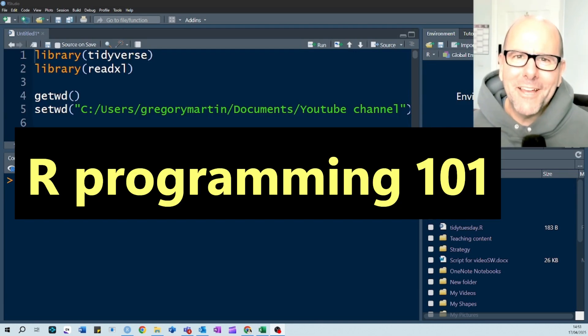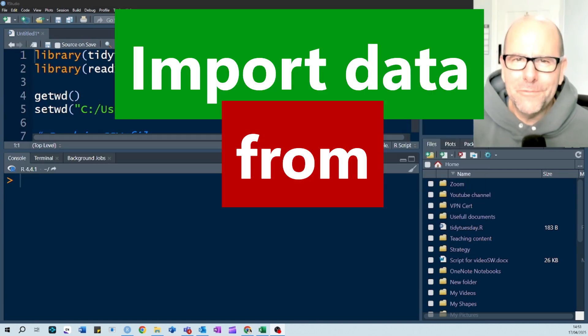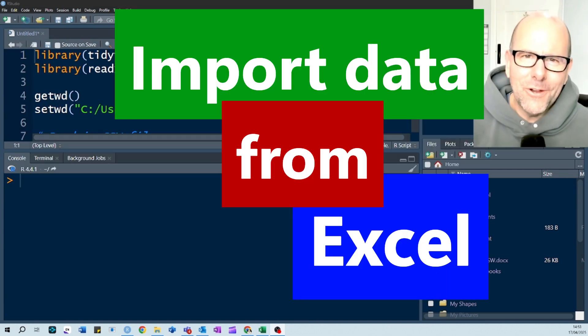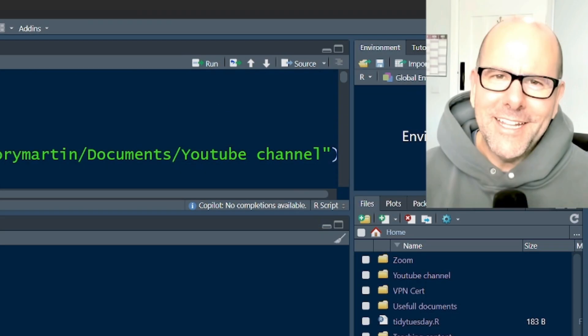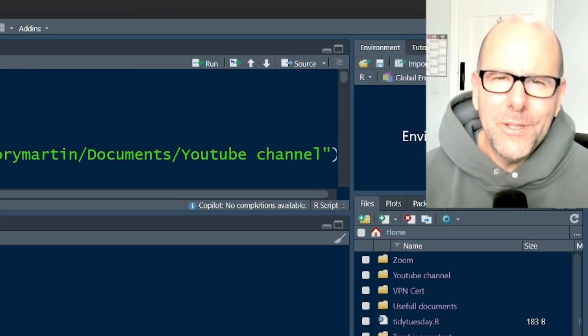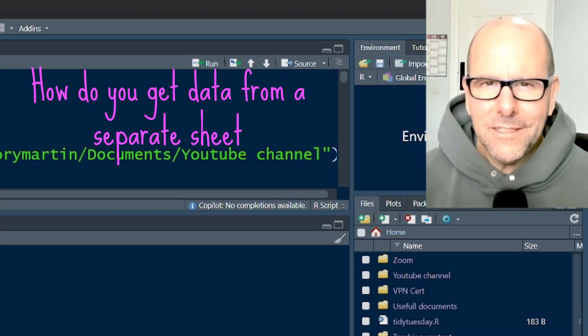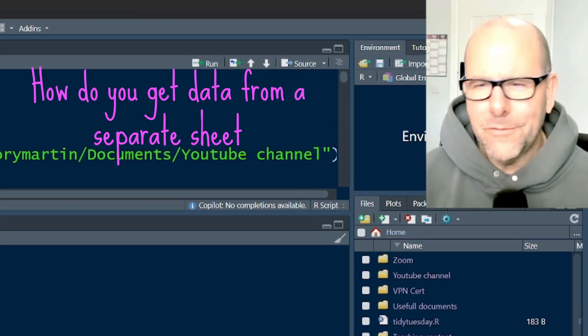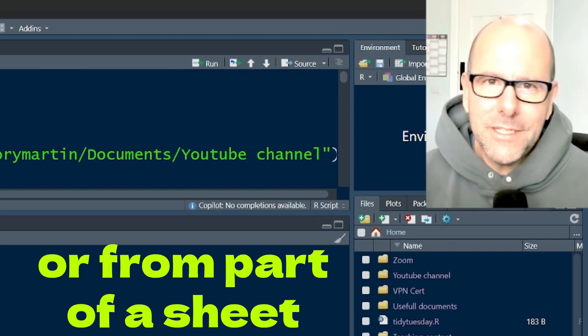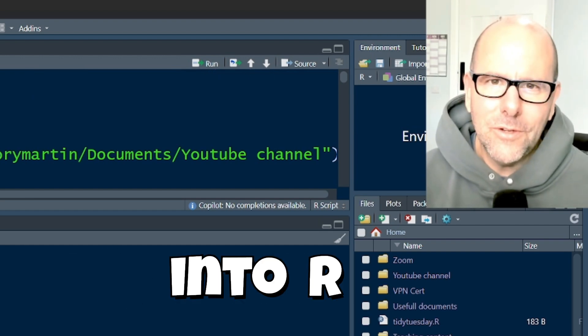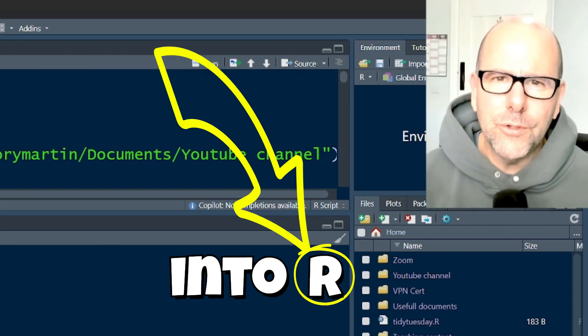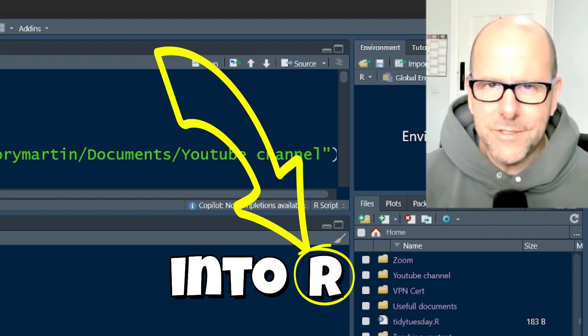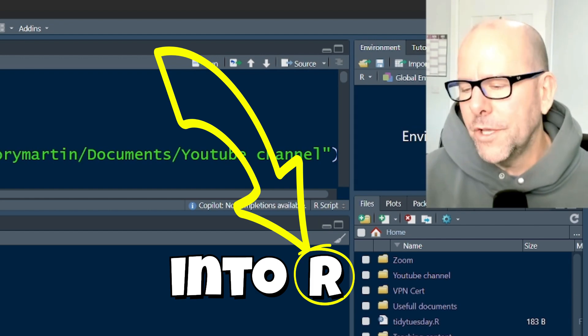Welcome back. We're talking about how to import data from Microsoft Excel into RStudio. It's pretty easy to do. There's a couple of tricky edge cases, like how do you get data from a separate sheet or from a part of a sheet into R using your code. It's not difficult. I'm going to walk you through it step by step.